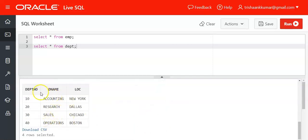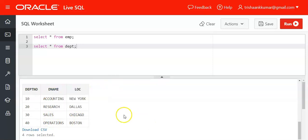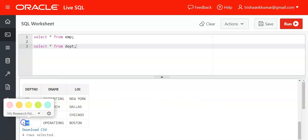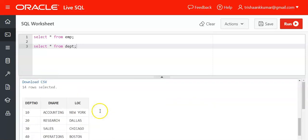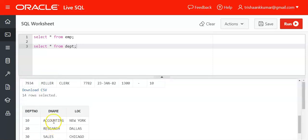In the DEPT table we have DNAME and location columns which are supposed to add to the EMP table rows. The common column is DEPT number with departments 10, 20, and 30. The department number 40 is not found in the EMP table, hence it is an unmatched row.